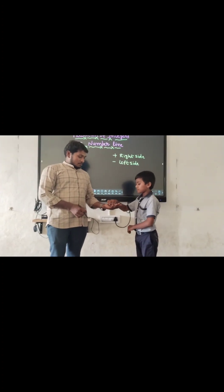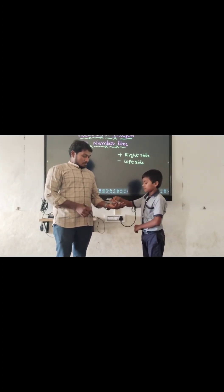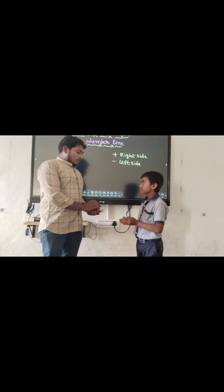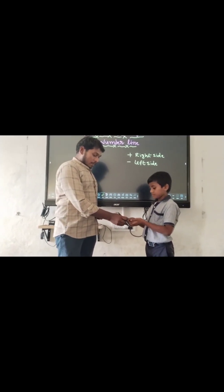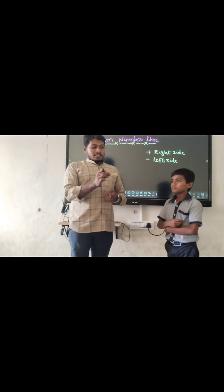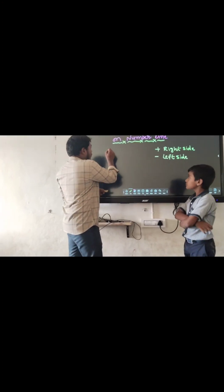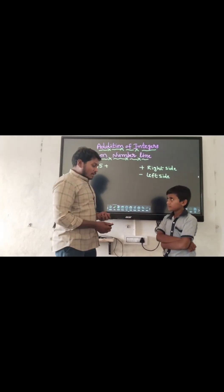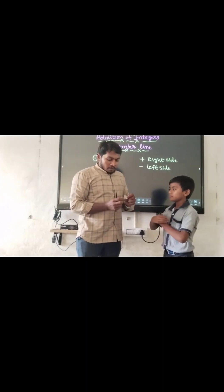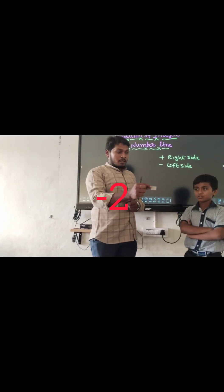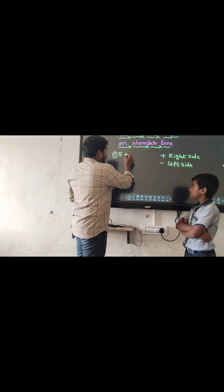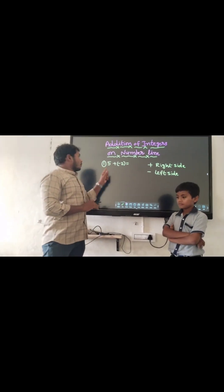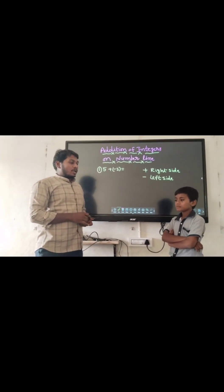Let's try. You need 2 cards. Very good. Give them. First one is 5, so first of all 5 plus. And what is the second term? What is this? Minus 2. Plus of minus 2. Now we are going to add 5 and minus 2 on the number line. Okay?